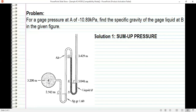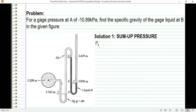Starting from point A, going to the right — same elevation, same pressure. Then you go down to point C, and that's a plus term. Gamma of the liquid has specific gravity 1.6, so gamma of the liquid is specific gravity times specific weight of water. Then H is the difference between 3.2 and 2.743.